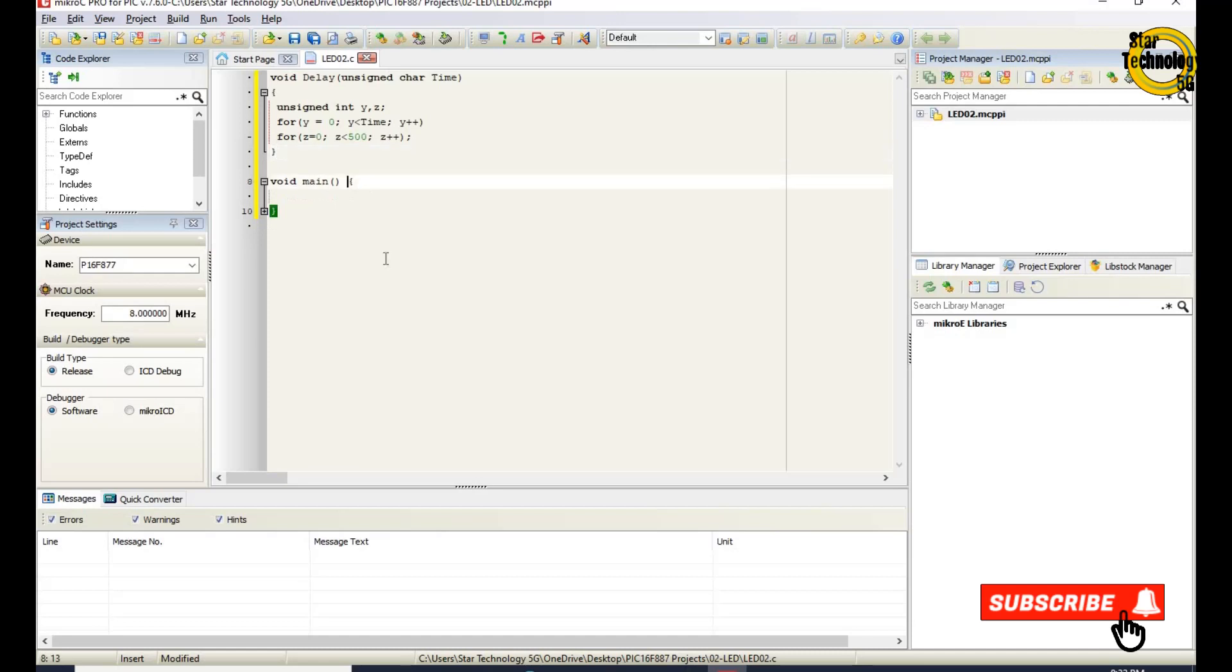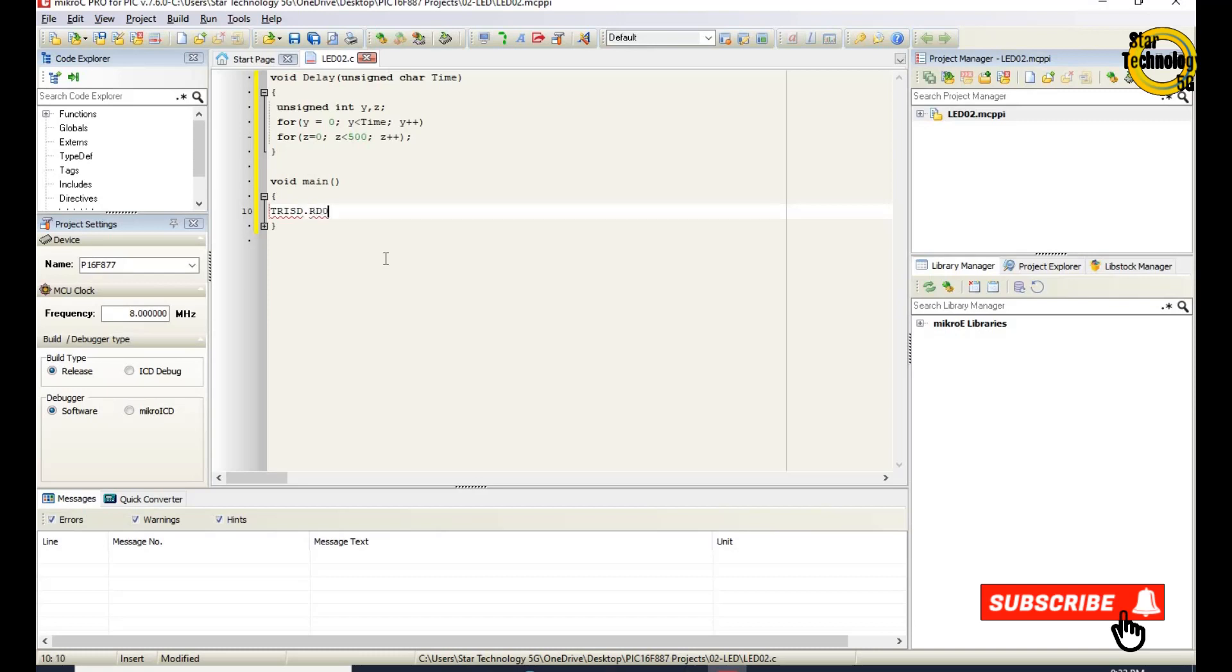void main is the main function of the C language. TRISD RD0 equals 0. This instruction sets port D pin 0 as output pin.